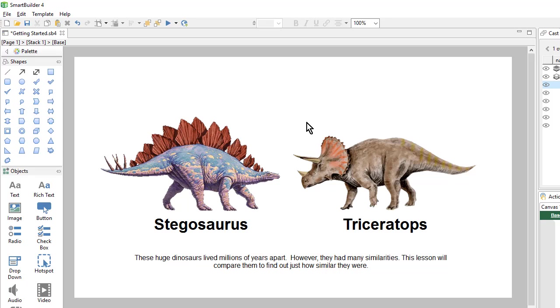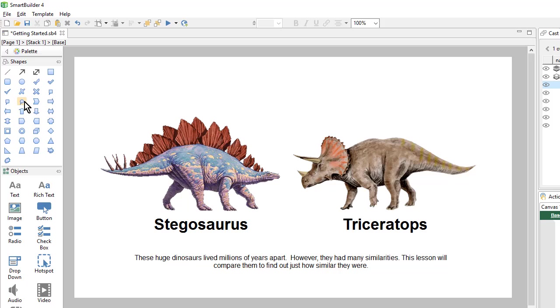We'll find those over in the shape palette. There's some different callouts that I can use. And in this case, I want to use an oval callout. So I'll click on that and then draw one on the page.